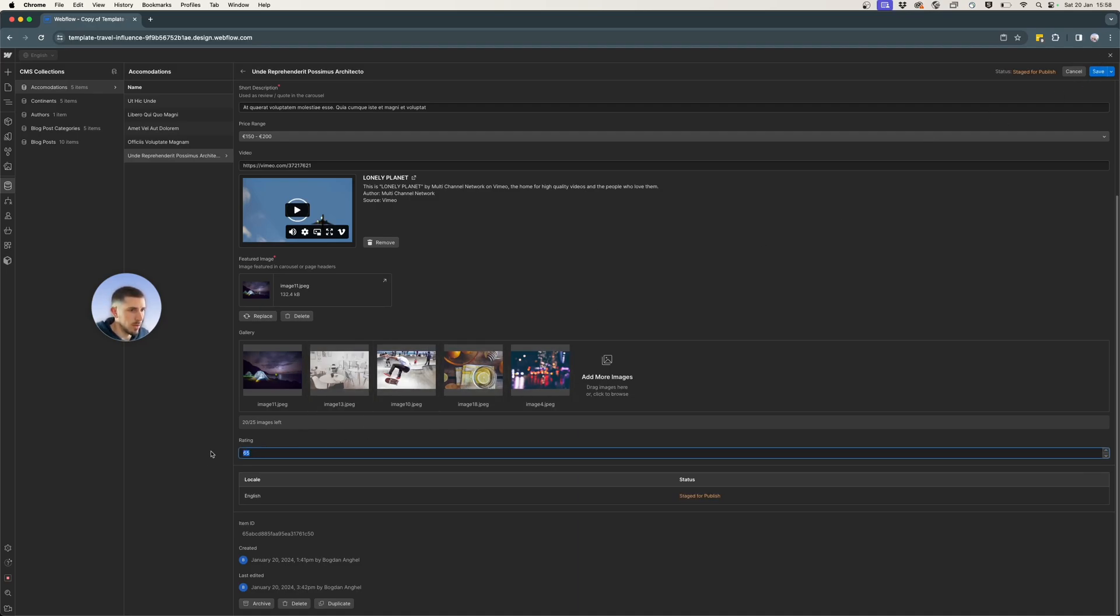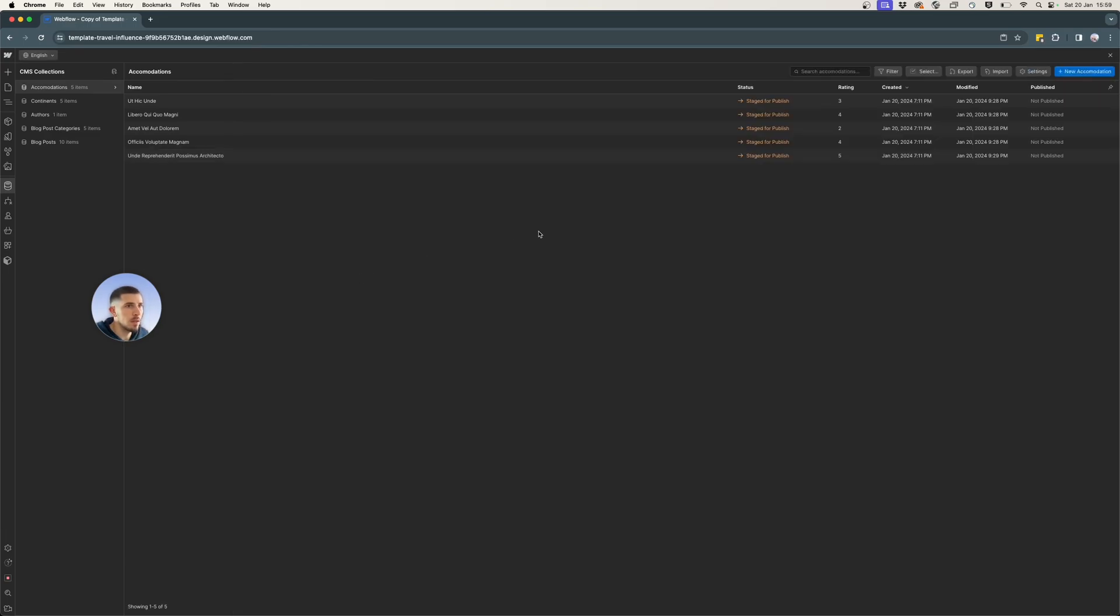And let's add a five to the last one. We want five. And there you go. We have ratings for all the accommodations.